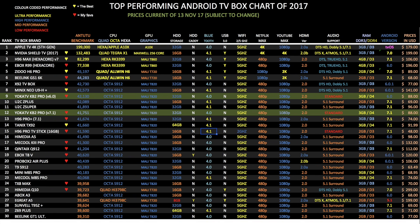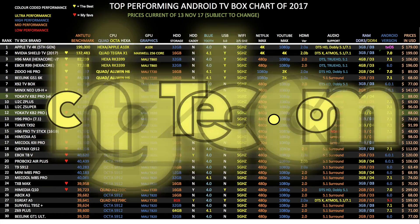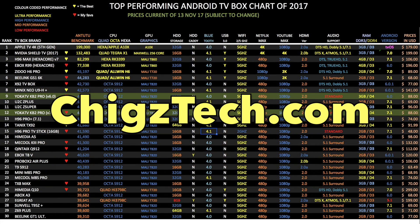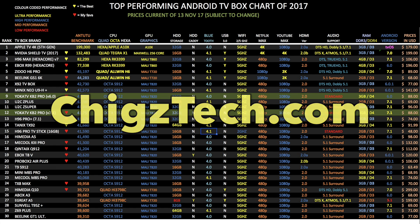So here is my top performing Android TV box chart for 2017. And as you can see the updated 7.1 version of Yoka TV has taken position 12 with quite an impressive score of 41k. Are you surprised by these results? Let me know in the description box below. Furthermore you can view this full chart at chickstech.com.